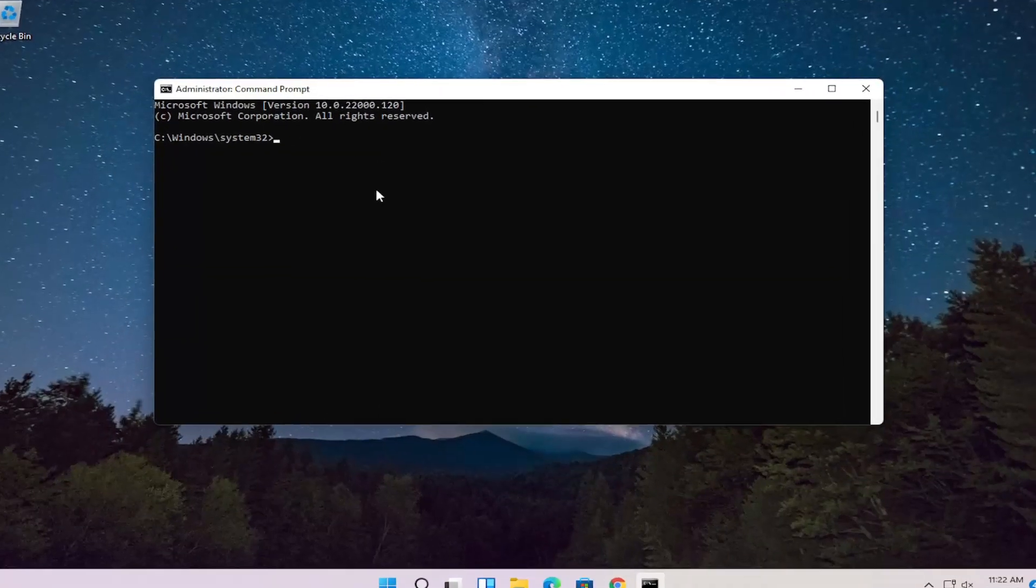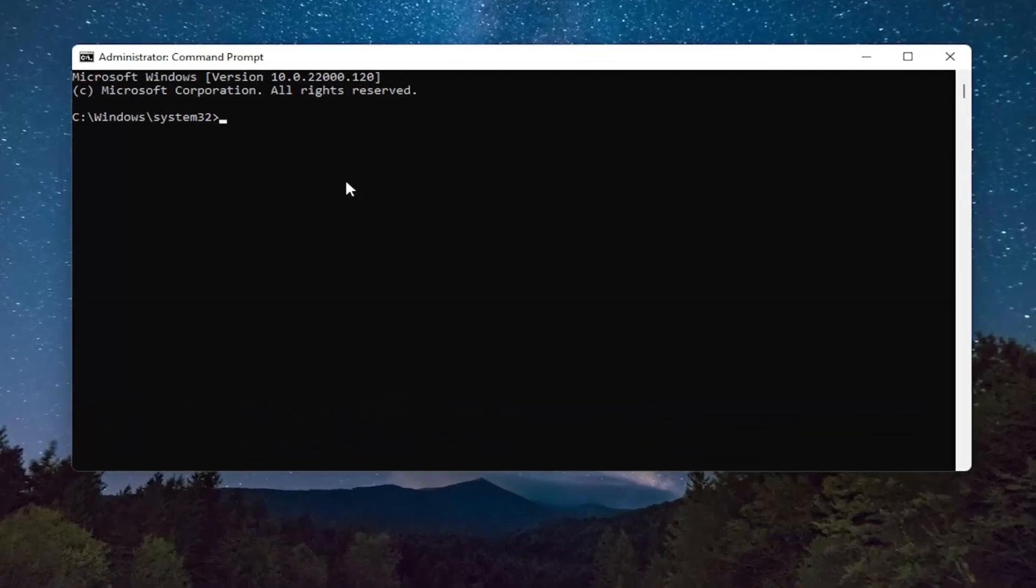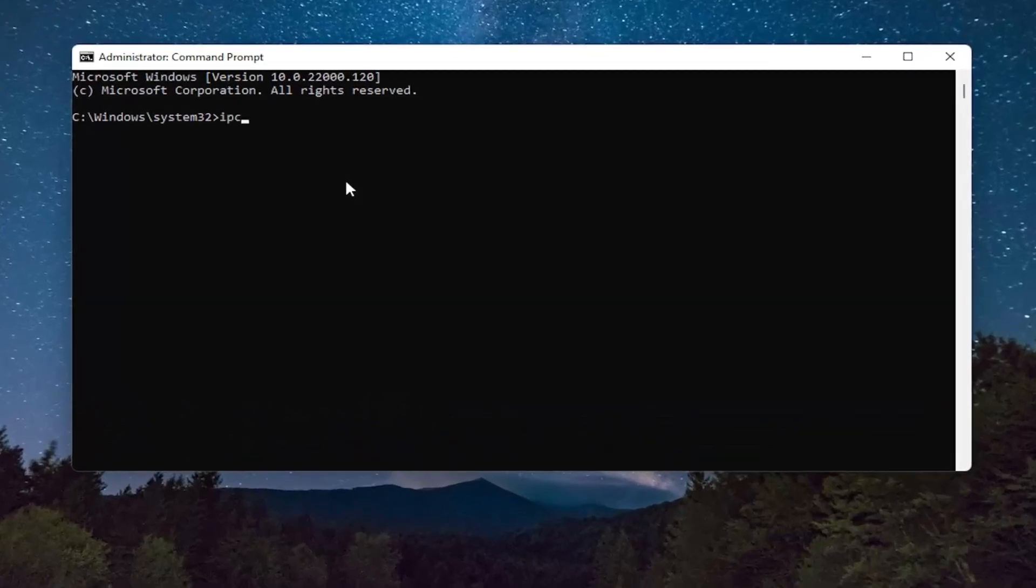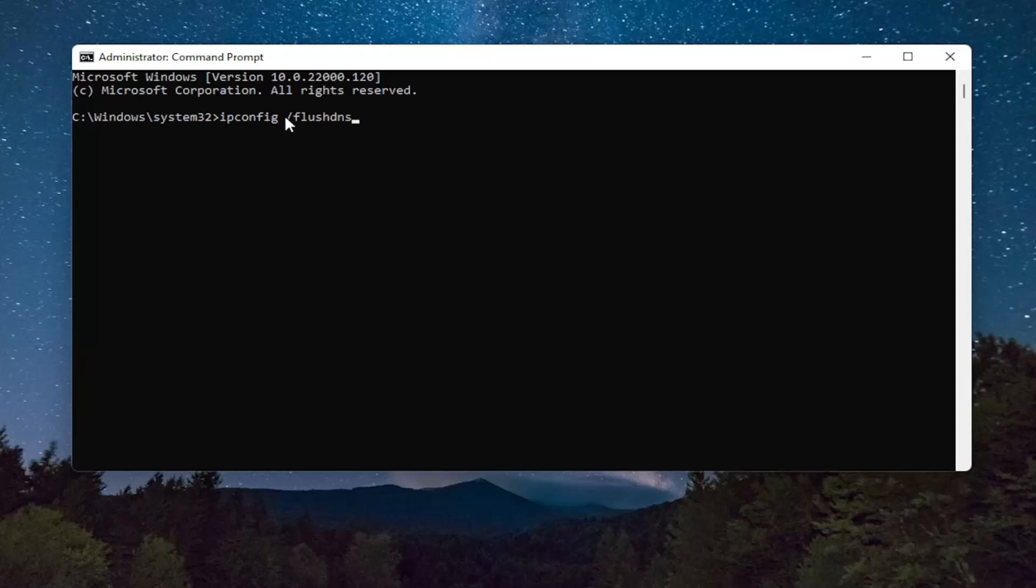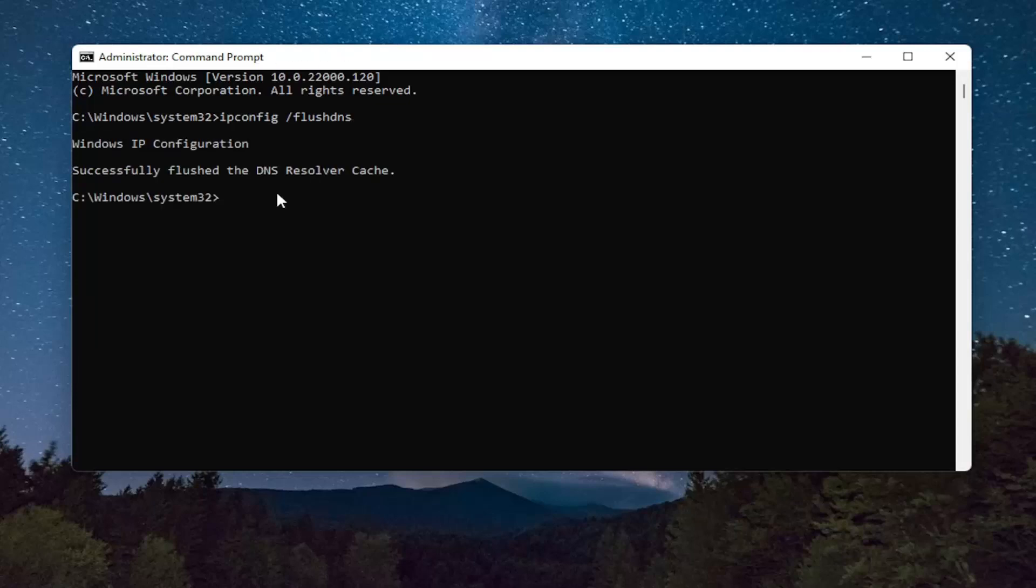Now in this elevated Command Line window, you want to type in ipconfig space forward slash FlushDNS. FlushDNS should all be one word attached to that forward slash out front. So again, ipconfig space forward slash FlushDNS. Hit Enter on the keyboard. It should come back with Windows IP Configuration successfully flushed the DNS resolver cache.